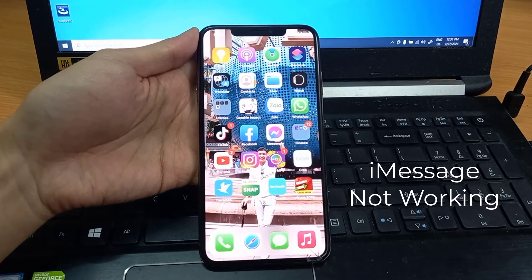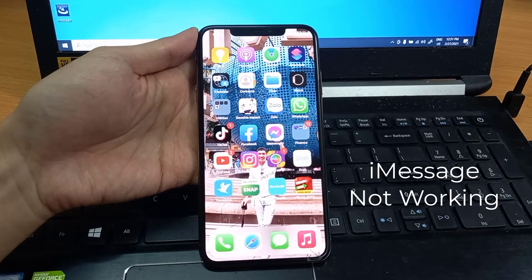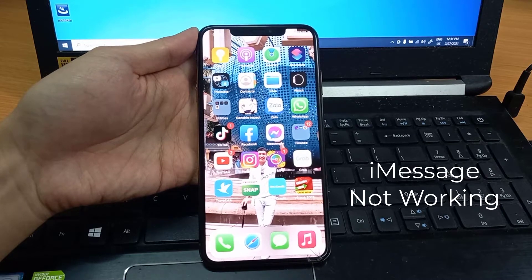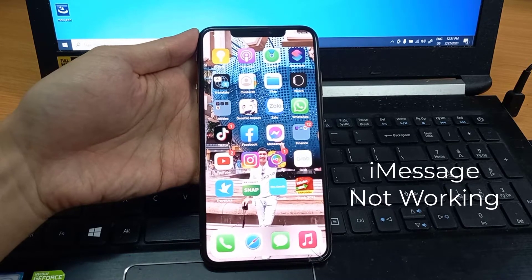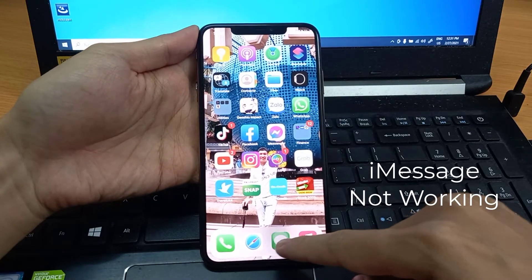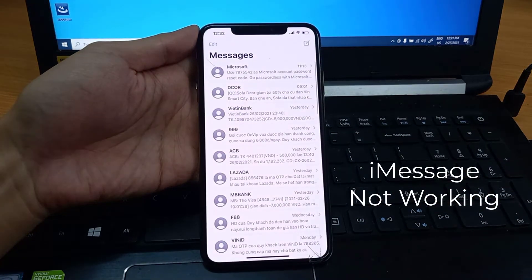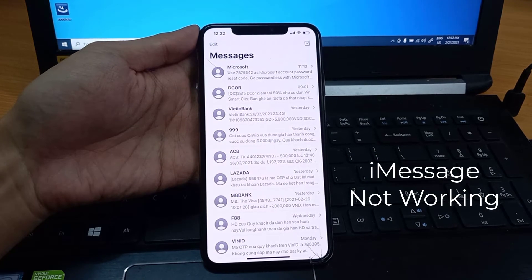Hi guys! This video will show you what to do if iMessage stopped working on your iPhone after the iOS 14 update.